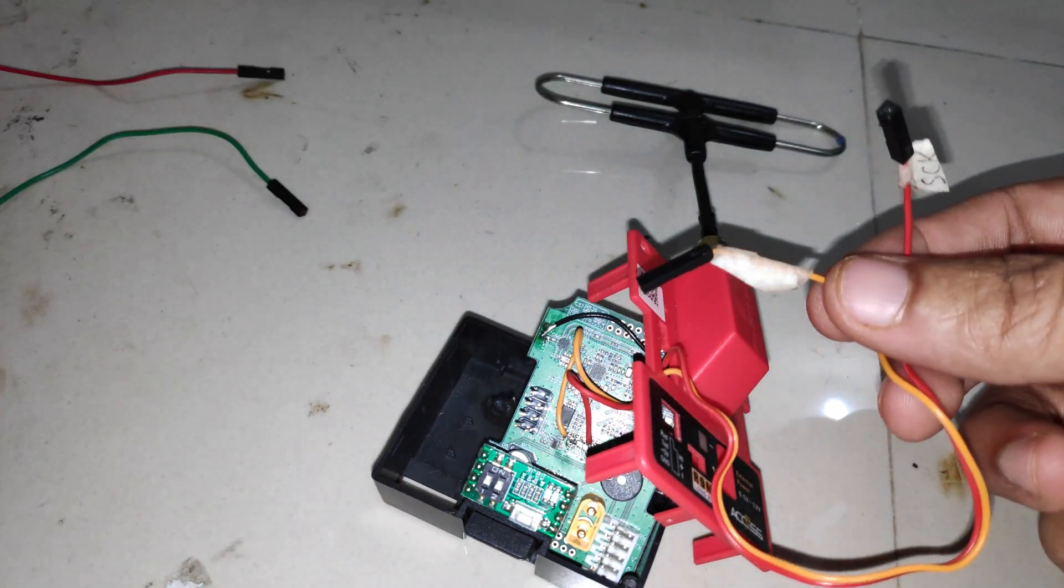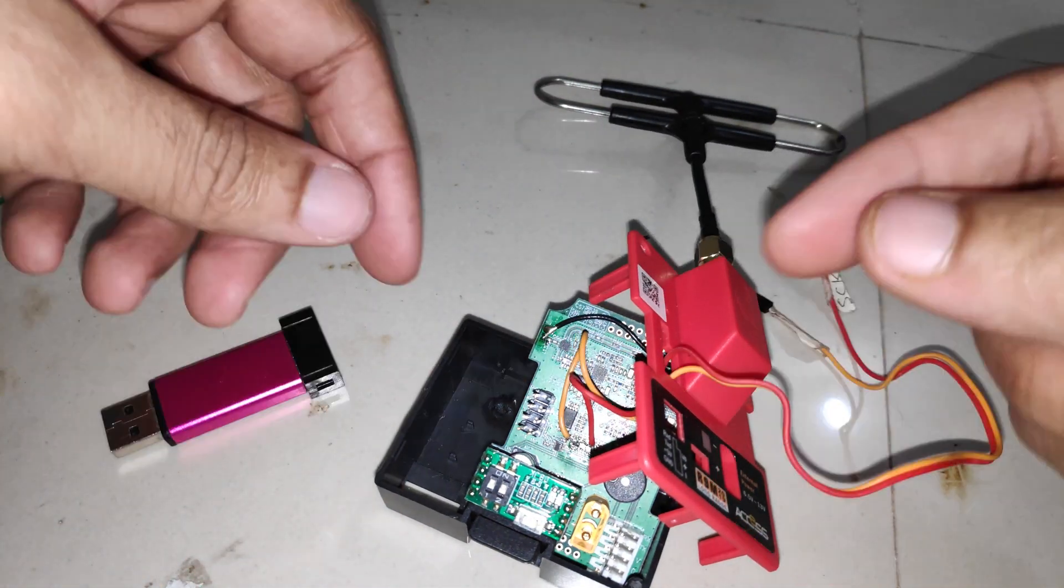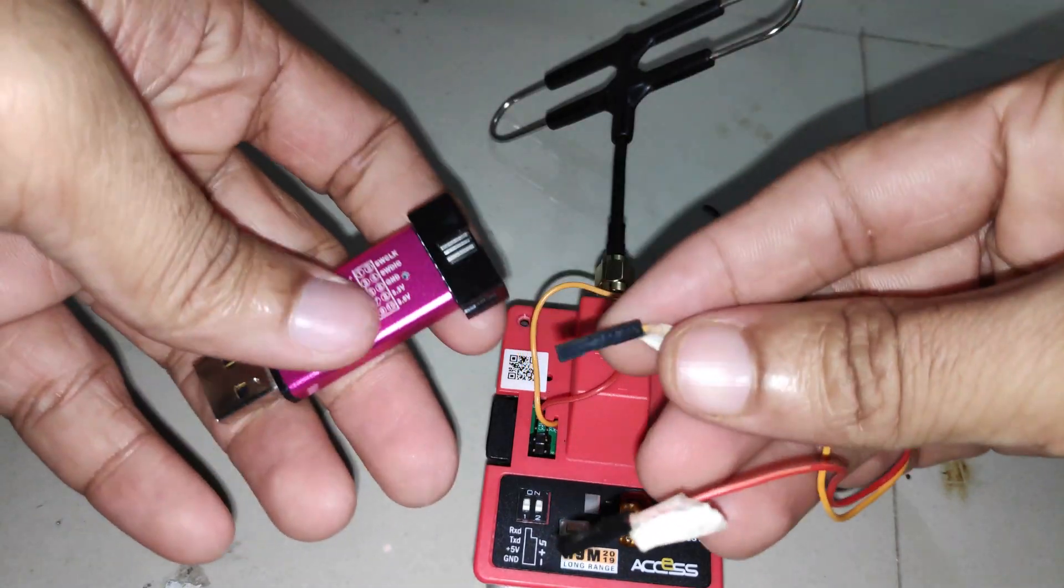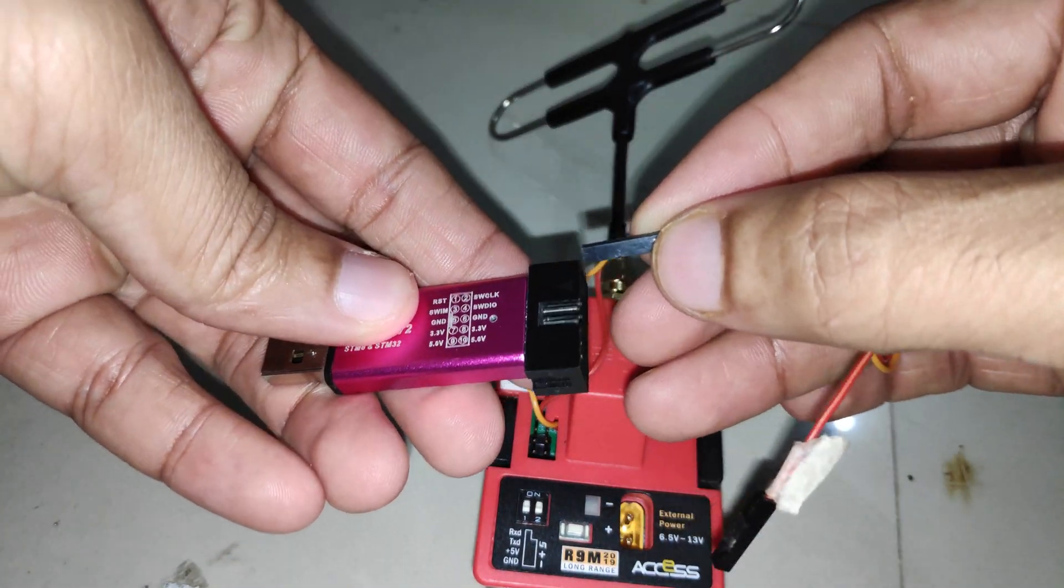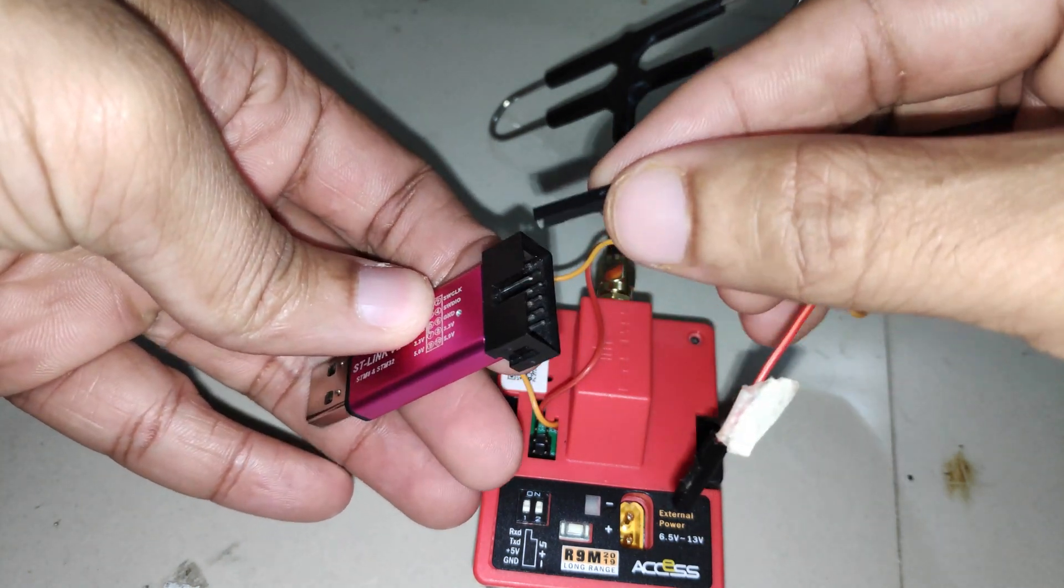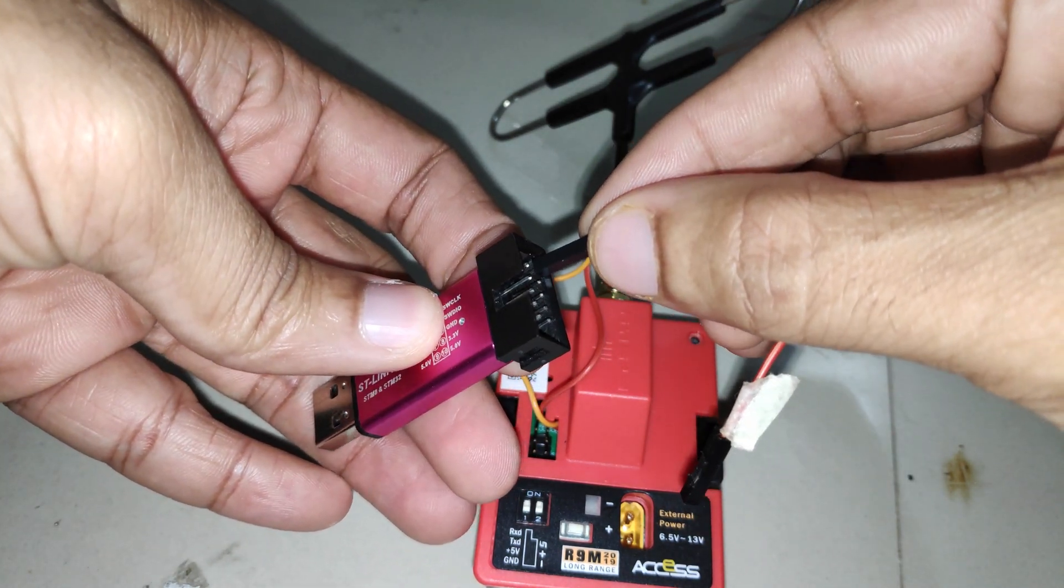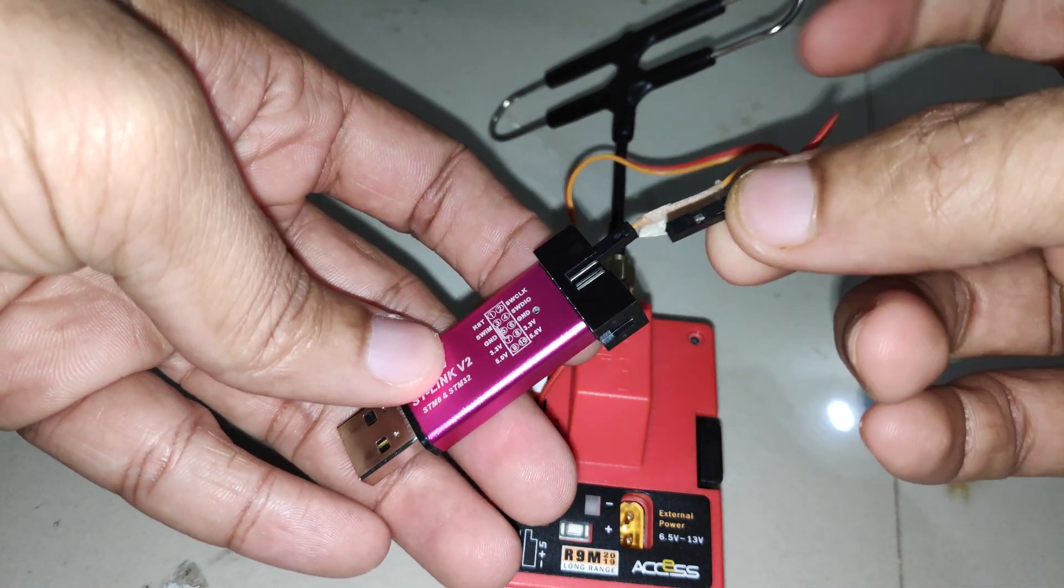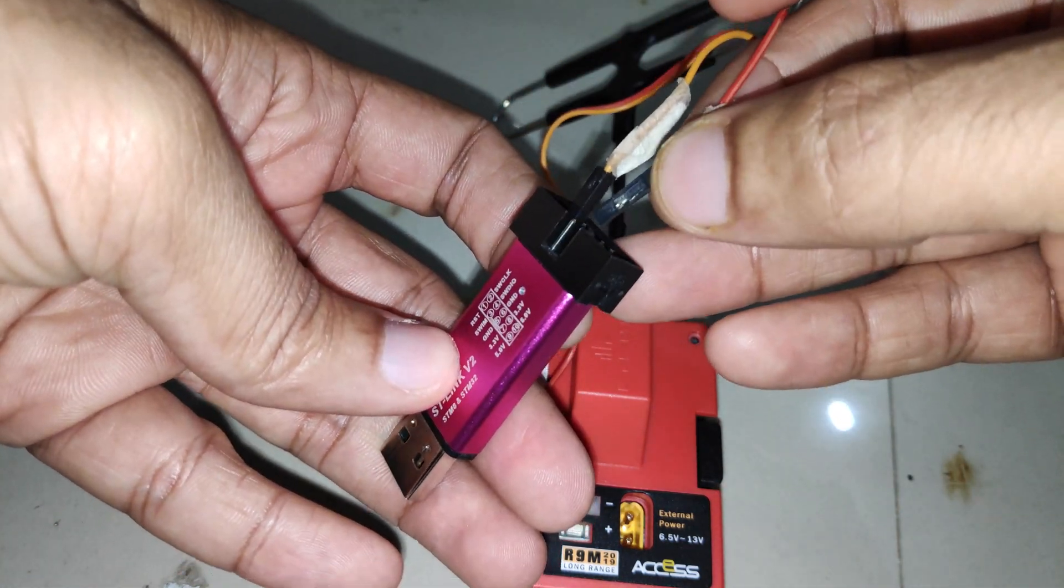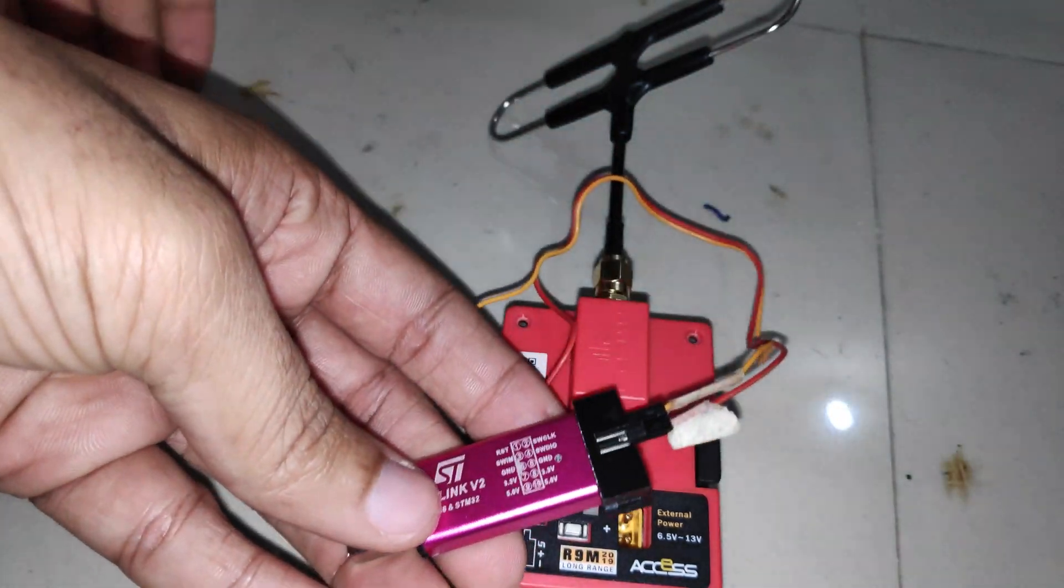The yellow wire is the clock wire, so I'll connect that to SW CLK on the STM USB adapter. The red wire is the data, so this will go on the SW DIO.